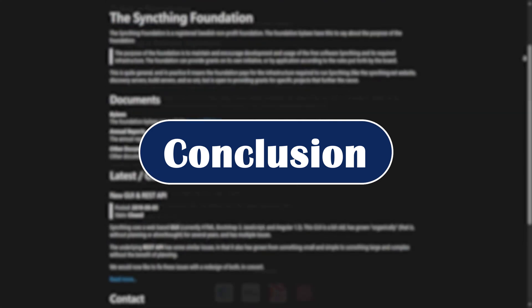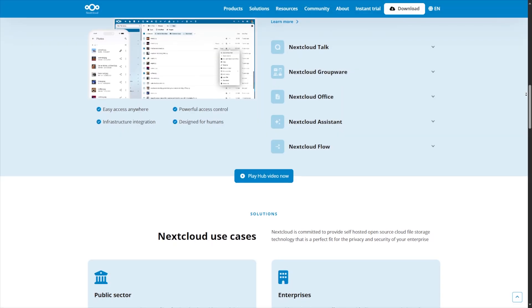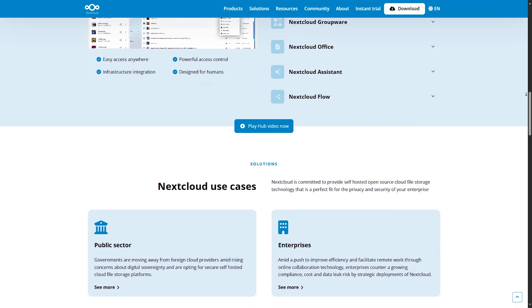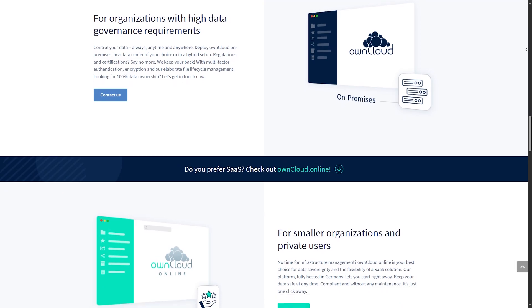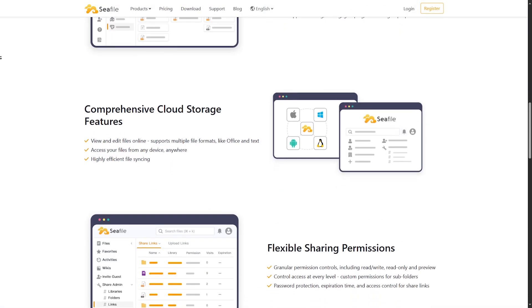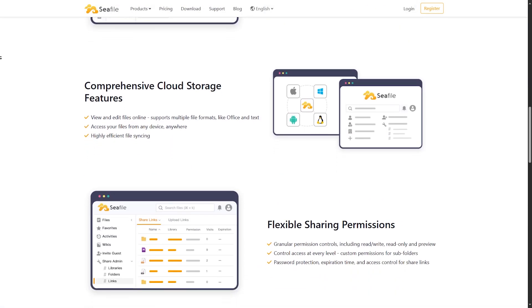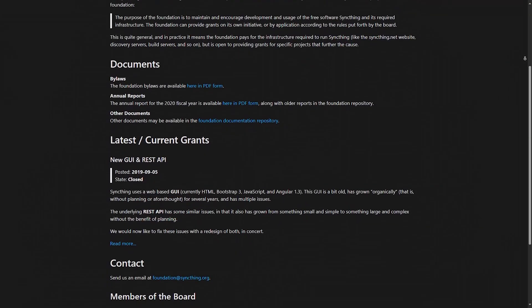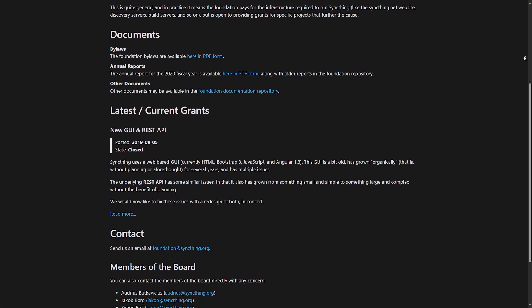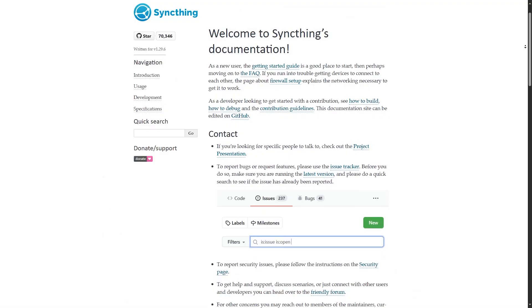Conclusion. So which is best in 2025? Nextcloud, if you want an all-in-one cloud suite. Oncloud for enterprise-grade stability. C-File, if speed and performance are top priority. Same thing, if you want total control and zero cloud. Your needs decide the winner.